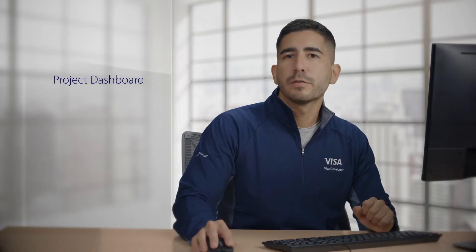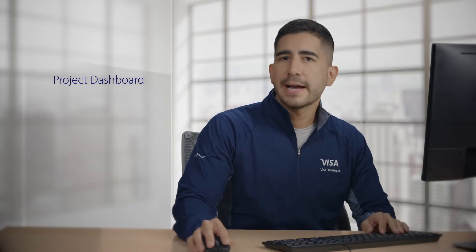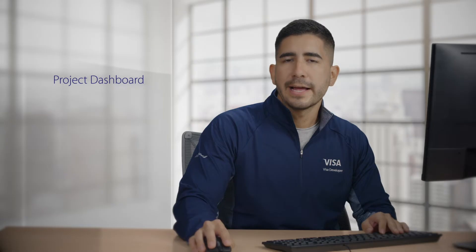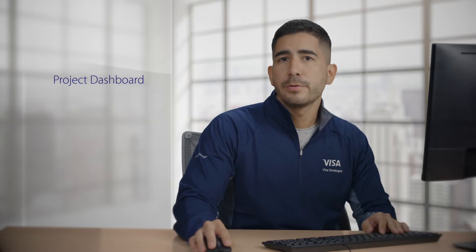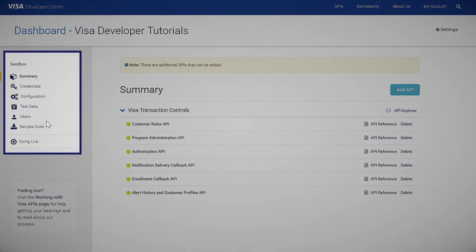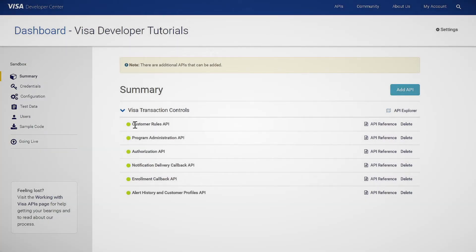Now let's briefly go over what's included in your project dashboard. Let's take a look at the navigation menu on the left here. Summary View provides a list of APIs that are part of the Visa Transaction API.